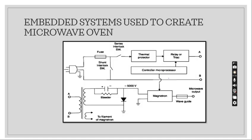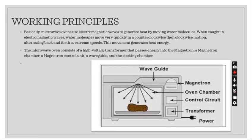This is the embedded system used to create microwave oven. We have fuse, shunt interlock, serial interlock, thermal protection, relay which is performed like a switch, controller microprocessor, magnetron, bleeder, waveguide, and we will get microwave output.